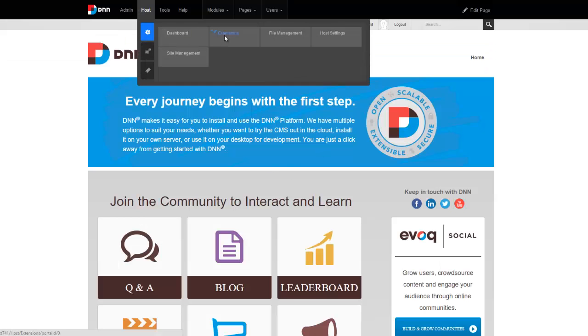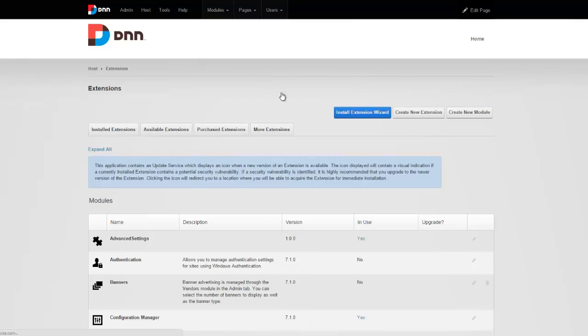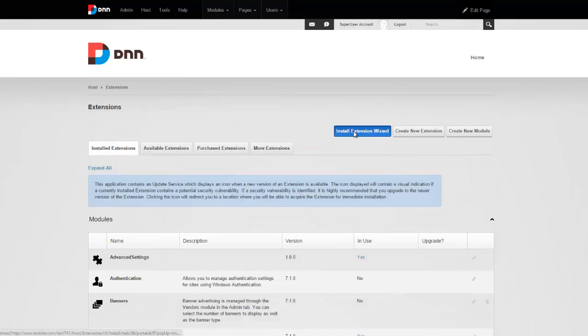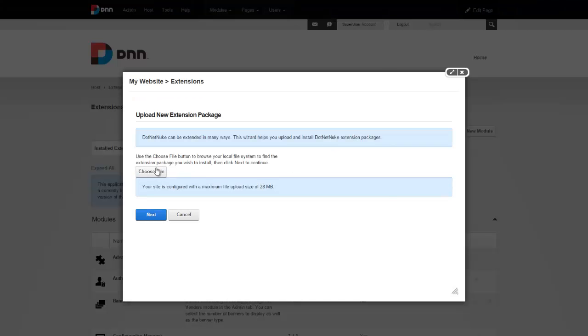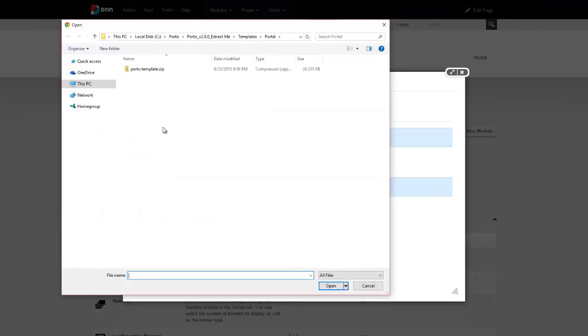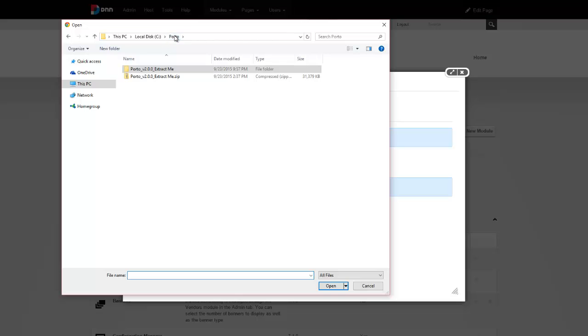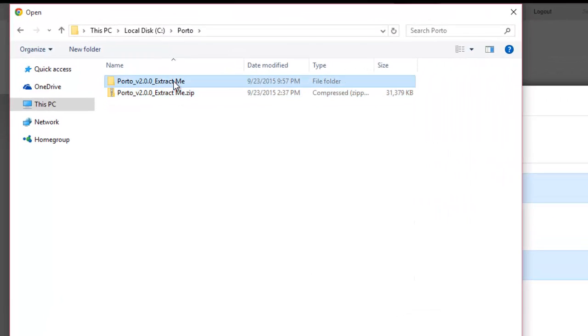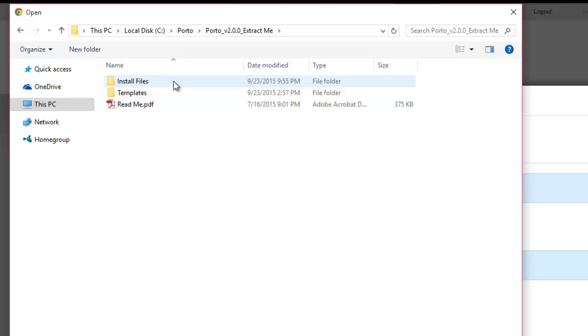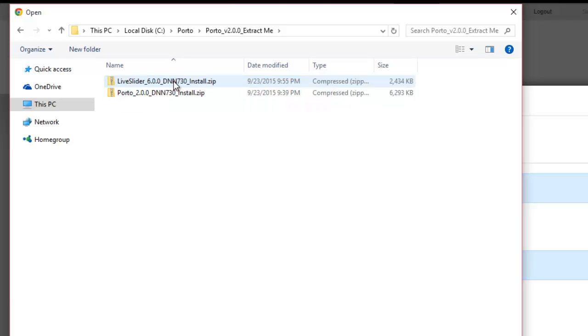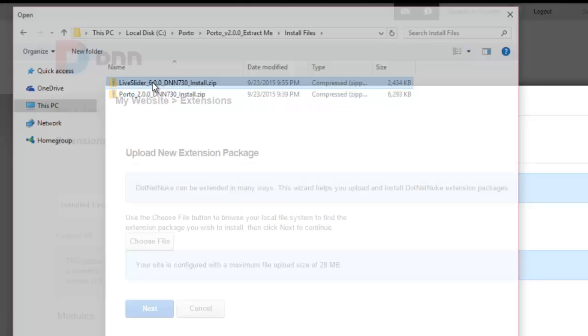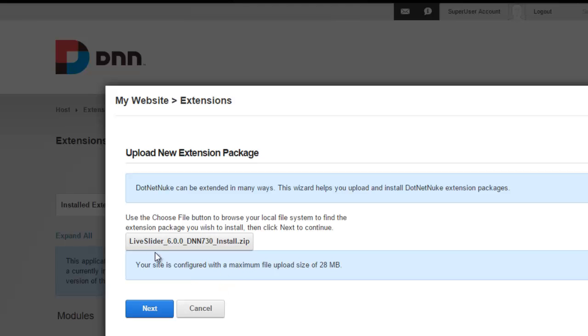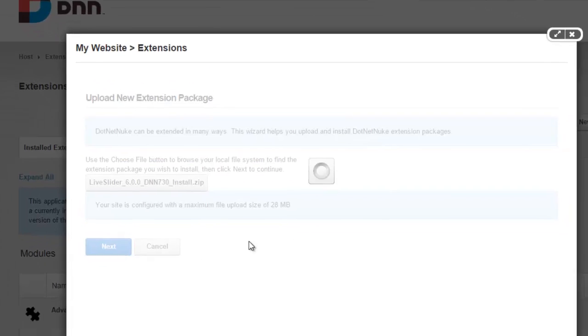I'm going to go to host extensions, install extension wizard, choose file. And from the file that you downloaded from DNN store, make sure you unzip or extract it in this folder. Under install files, you'll find the live slider zip. And like I said, you can always find the latest version on Mandeeps.com.